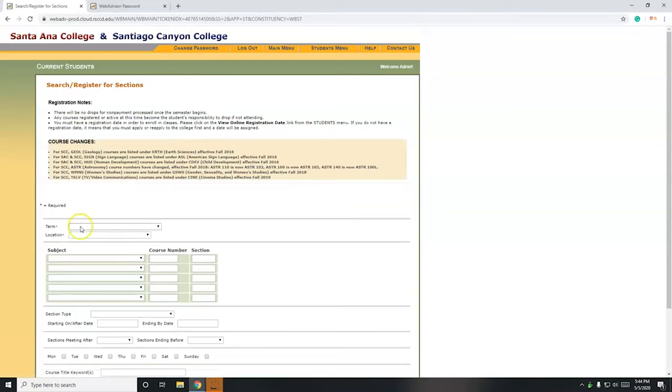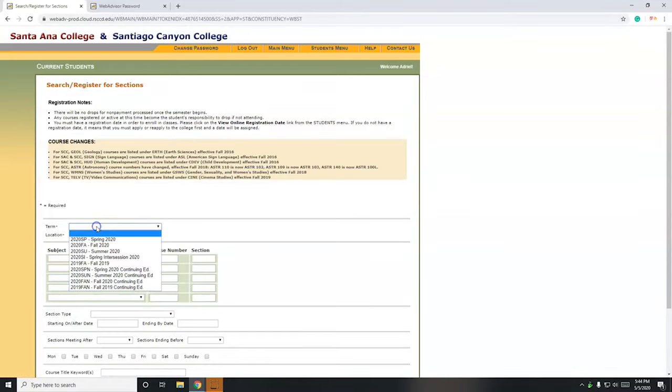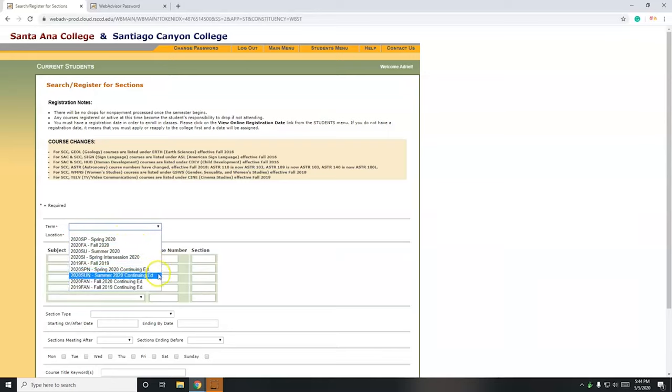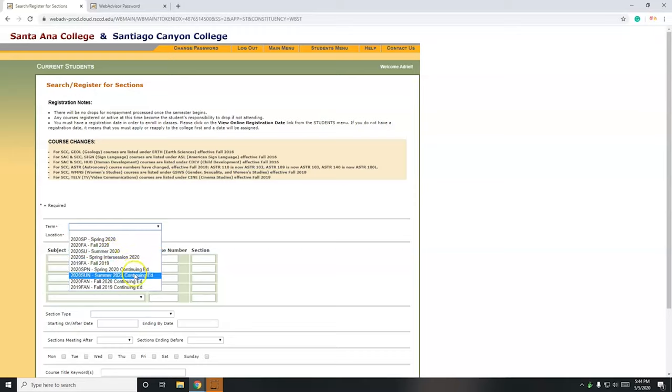Alright, so for term, this is for continuing education students. You're going to go to term here and look for summer 2020 continuing ed. So not just summer 2020, that's on the credit side if you're trying to get your AA, but for continuing education for the vocational certificates, it's right here, summer 2020 continuing ed.